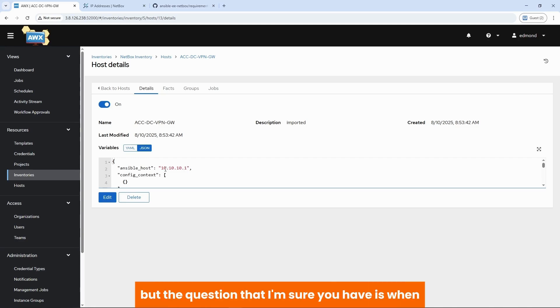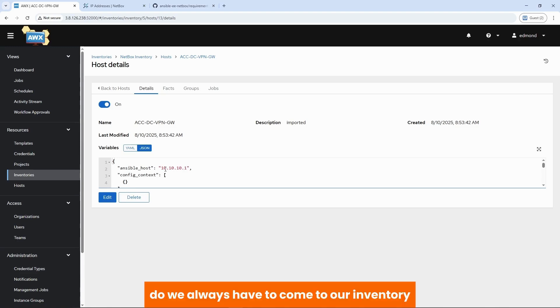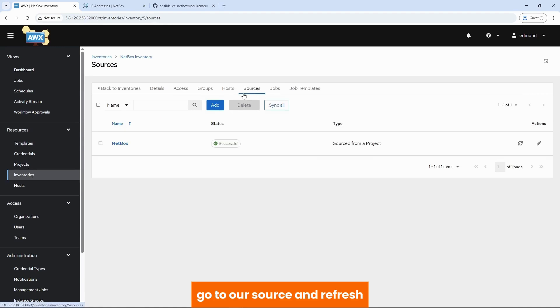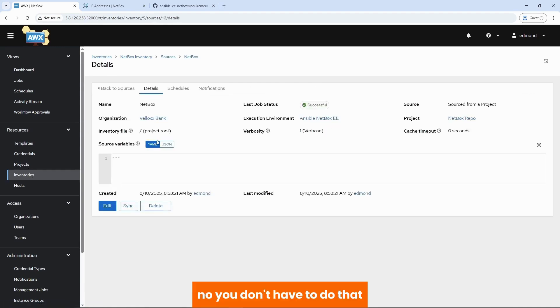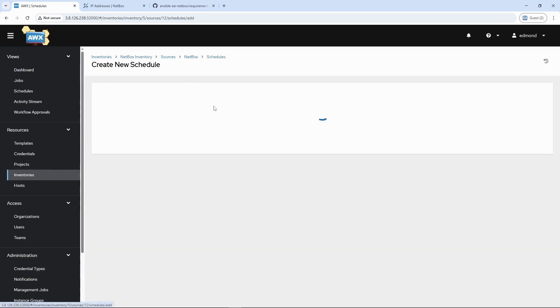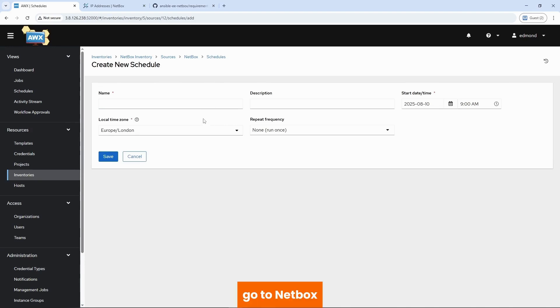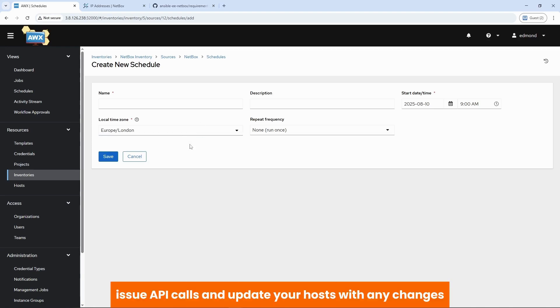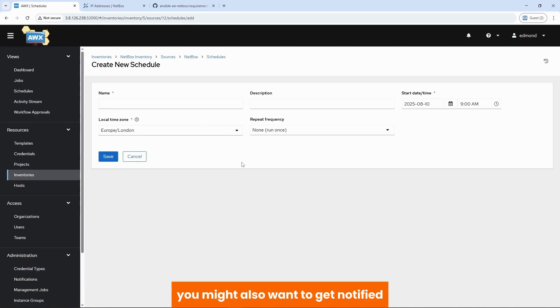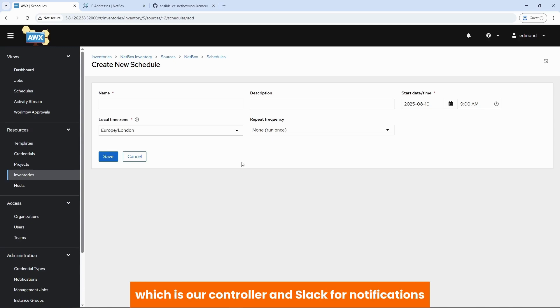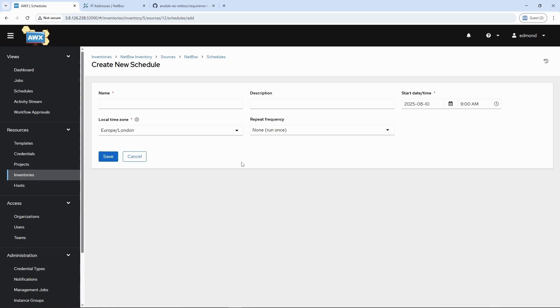But the question that I'm sure you have is. When we make changes to netbox. Do we always have to come to our inventory, go to our source, and refresh? No. You don't have to do that. We can create a schedule that says that look, AWX at specific intervals, go to netbox, issue API calls, and update your host with any changes. You might also want to get notified, right? If you issue these scheduled jobs and whether they succeed or not. In our next episode, we would integrate AWX, which is our controller, and Slack notifications. Slack as in S-L-A-C-K.